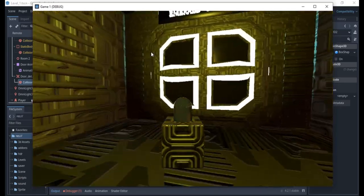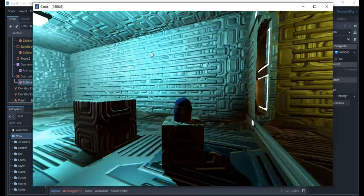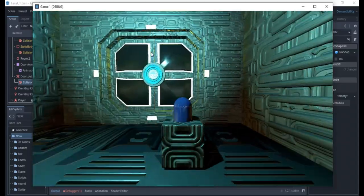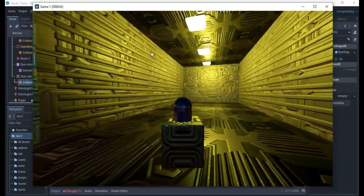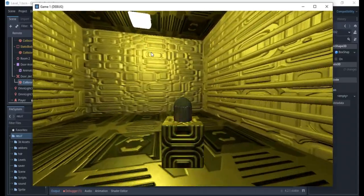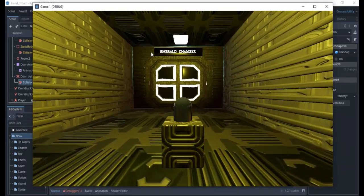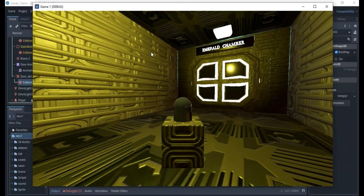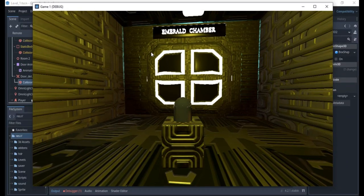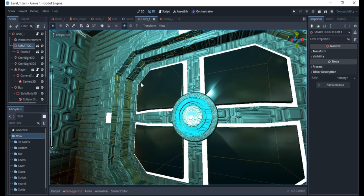We'll have one room in yellow and a blue room here. This is going to be an interesting way to see how to do an automated door animation. The next video will be putting sound on it.